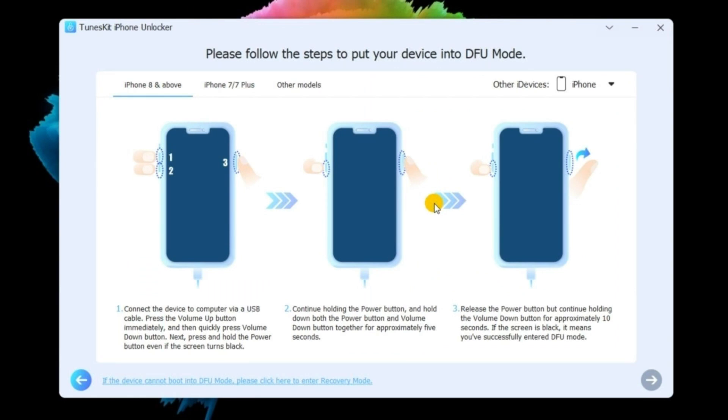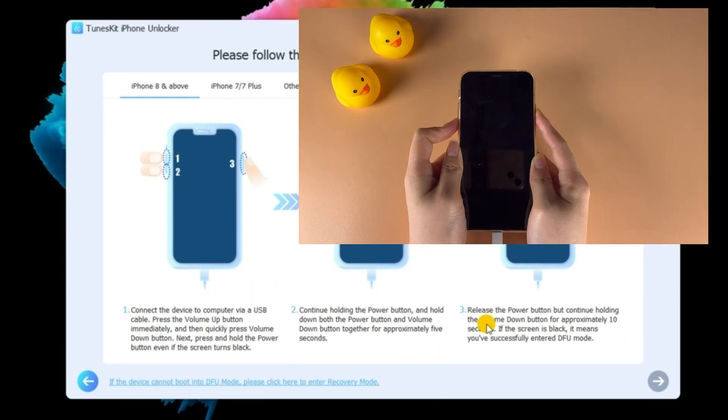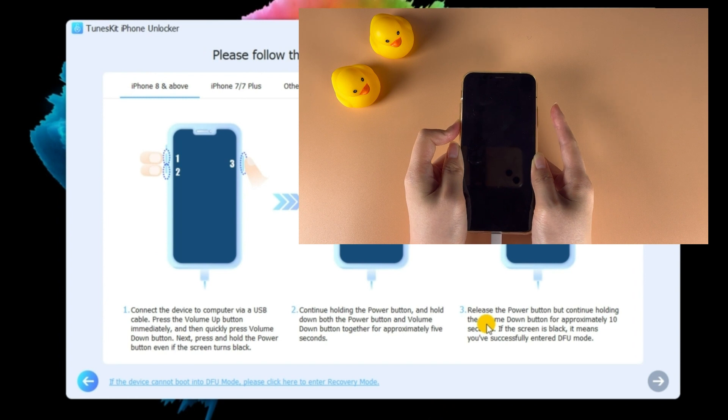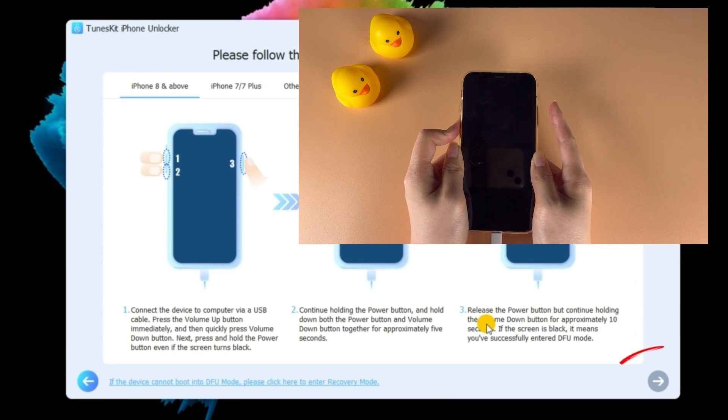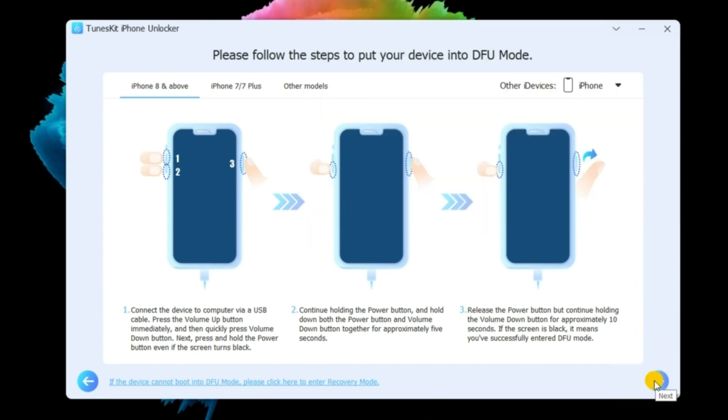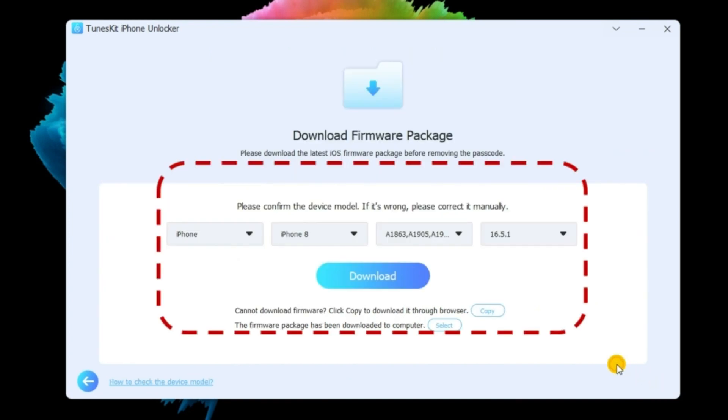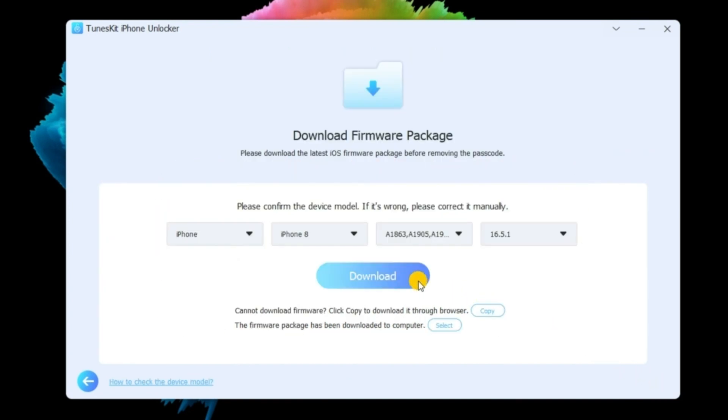Next, select your iPhone model on the screen, and then follow the instructions to put your iPhone into DFU mode. Check and confirm your device information and firmware package. Click the Download button.